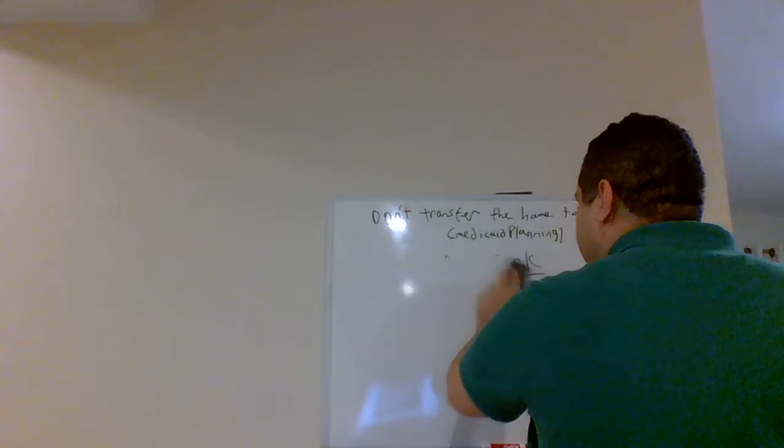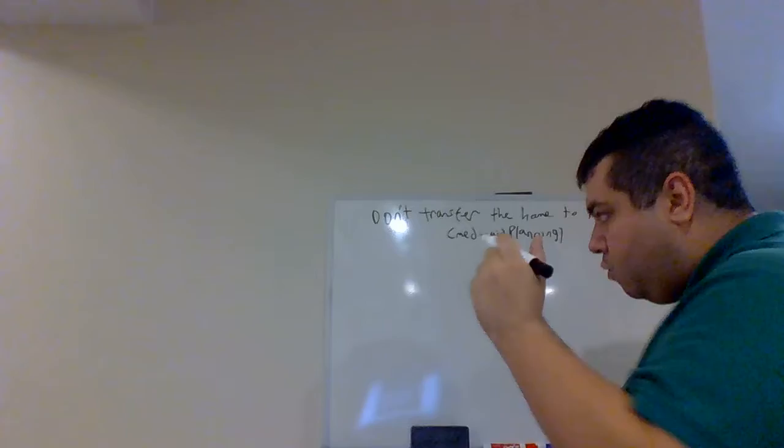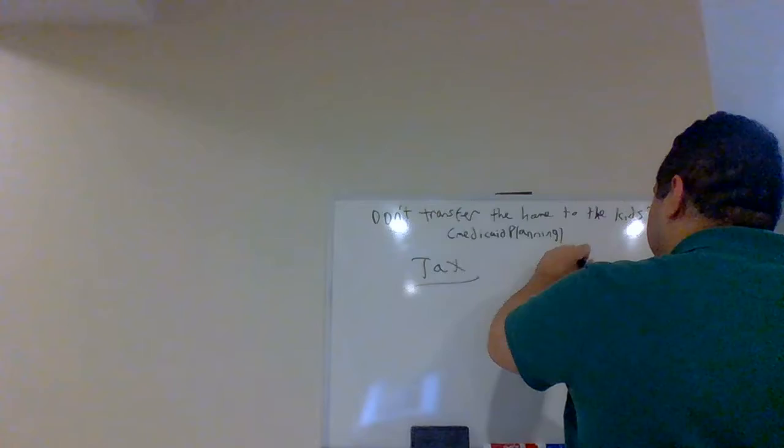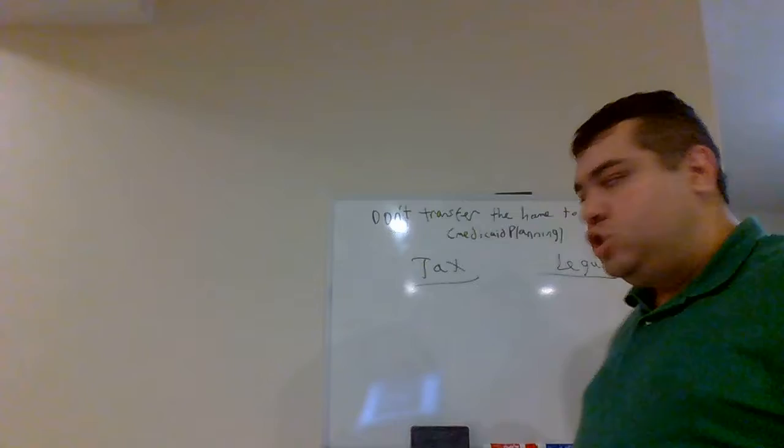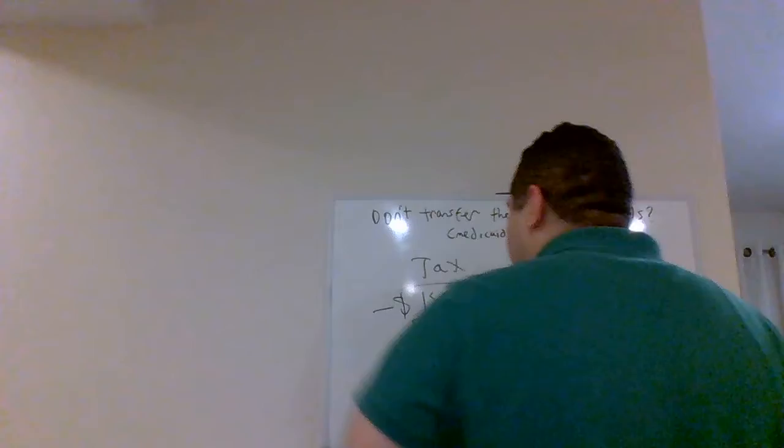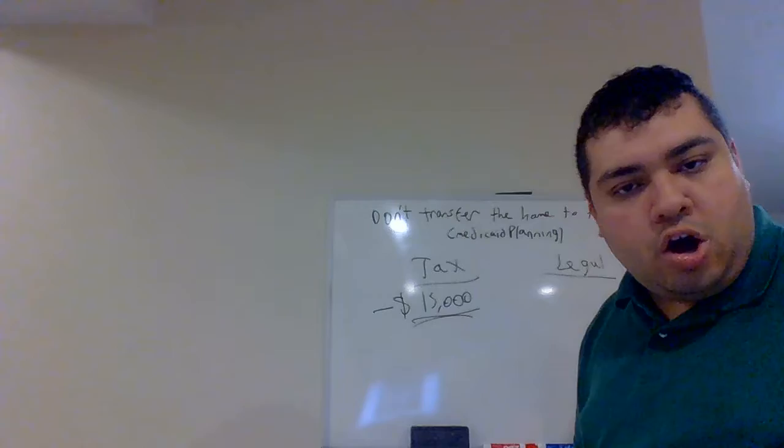Those two reasons are, one of them for tax, the tax reason, and another one is for legal reason. For tax, under current tax law, an individual is allowed to gift up to $15,000 per year per donee.